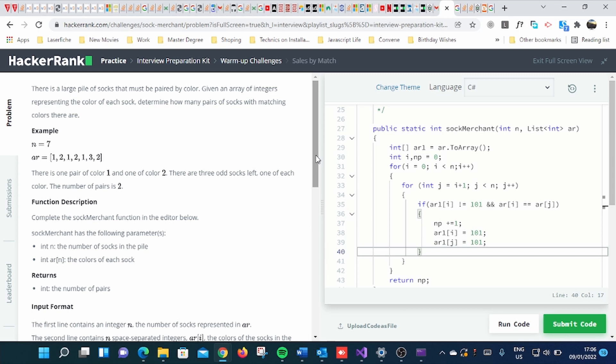This is one among the first challenges that you face when you start practicing in HackerRank. So the question says,